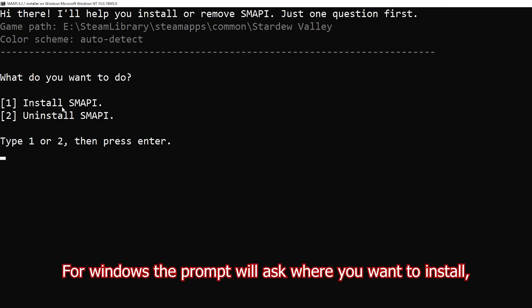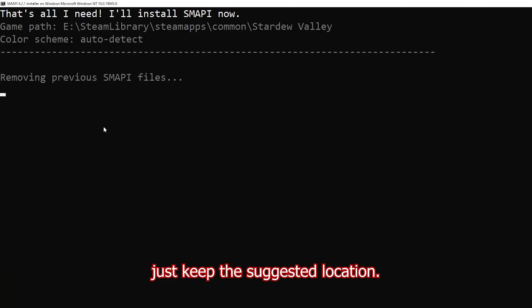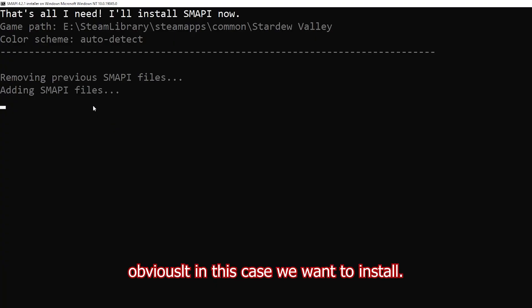For Windows, the prompt will ask you where you want to install. Just keep the suggested location and whether you want to install or uninstall. Obviously in this case, we want to install.